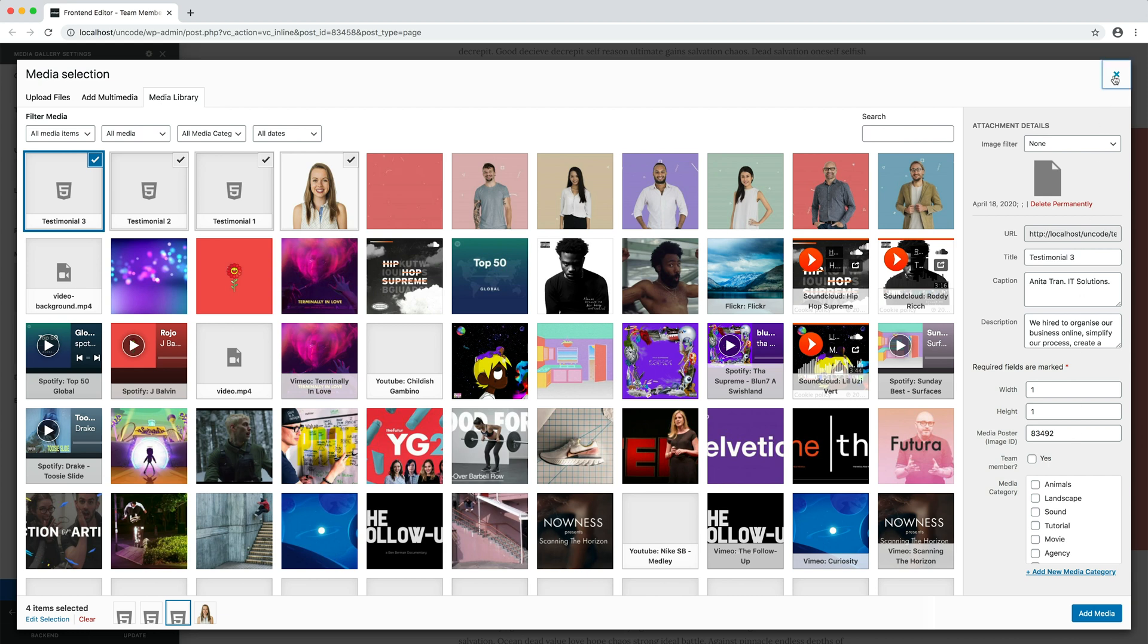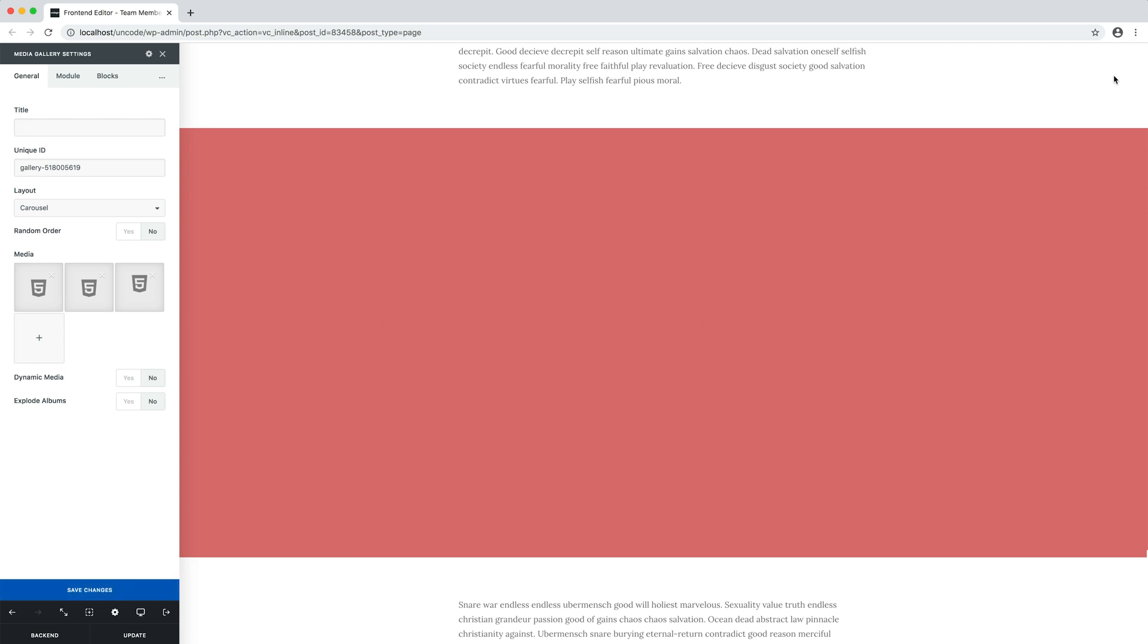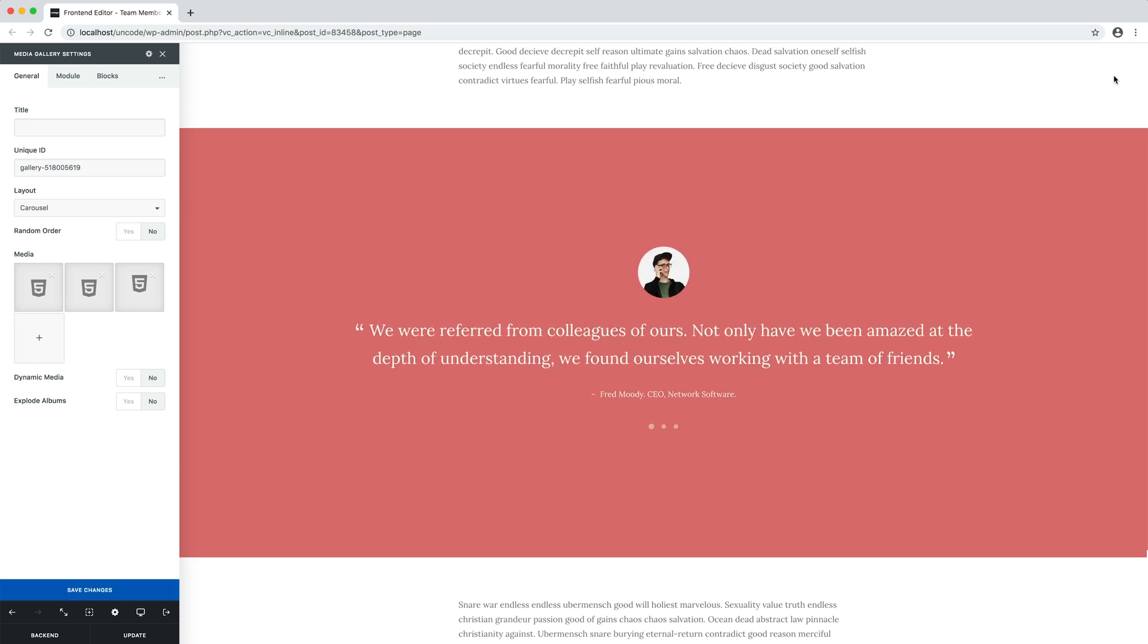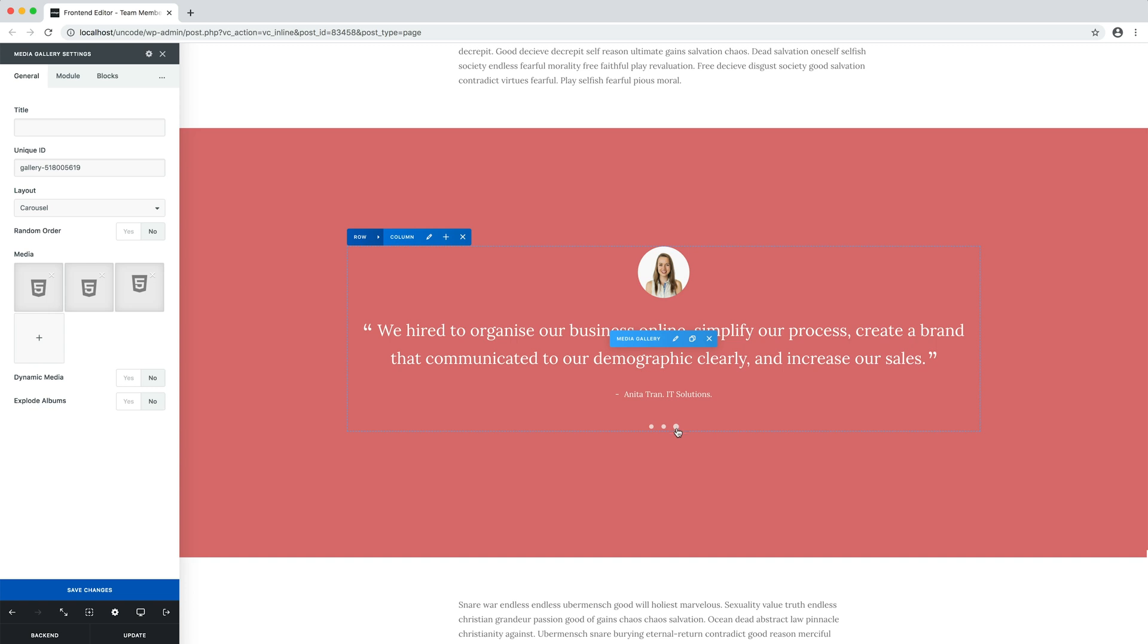Now I save the module settings to get a preview of our new testimonial. Perfect! Let's navigate with the carousel to the third testimonial, that is the one that we created. Here we are with the new quote element, and we also have the testimonial image applied to it.